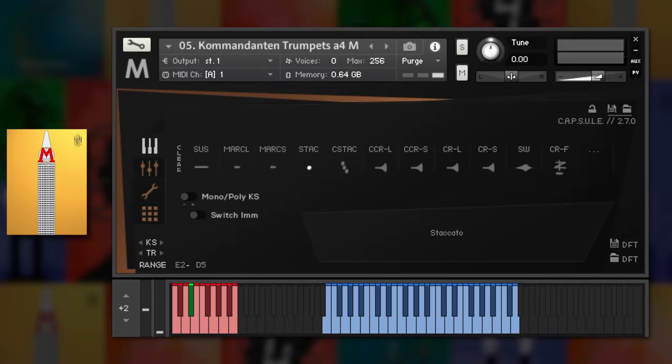Let's get started with the Metropolis Arc series. These popular libraries are designed for the more epic side of scoring, so think bombastic trailers and action films with fierce ostinati, soaring melodies and crashing percussion.